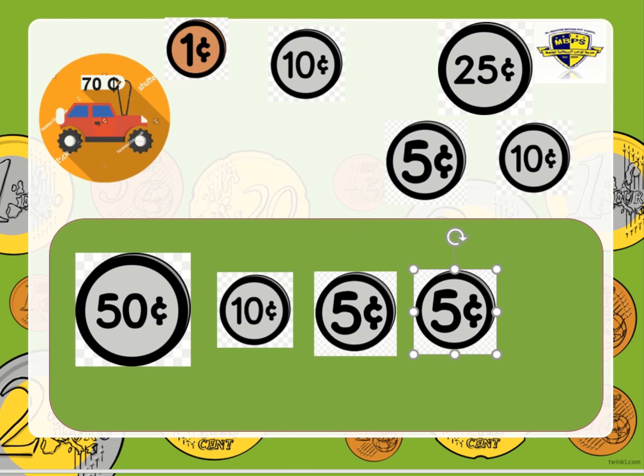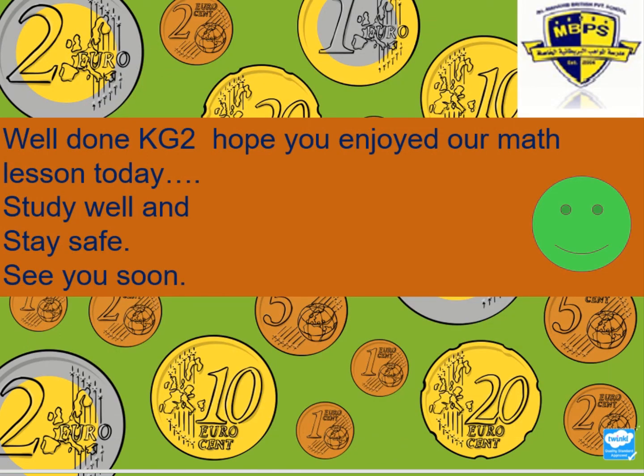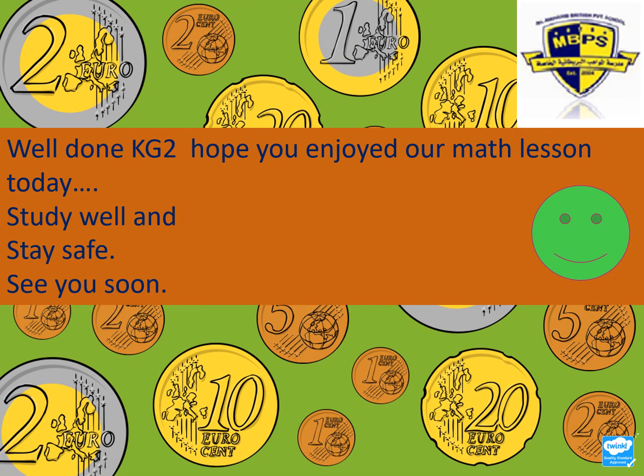I hope you understood the lesson. Well done, and I hope you enjoyed our math lesson today. Study well, stay safe, and see you soon, KG2. Thank you.